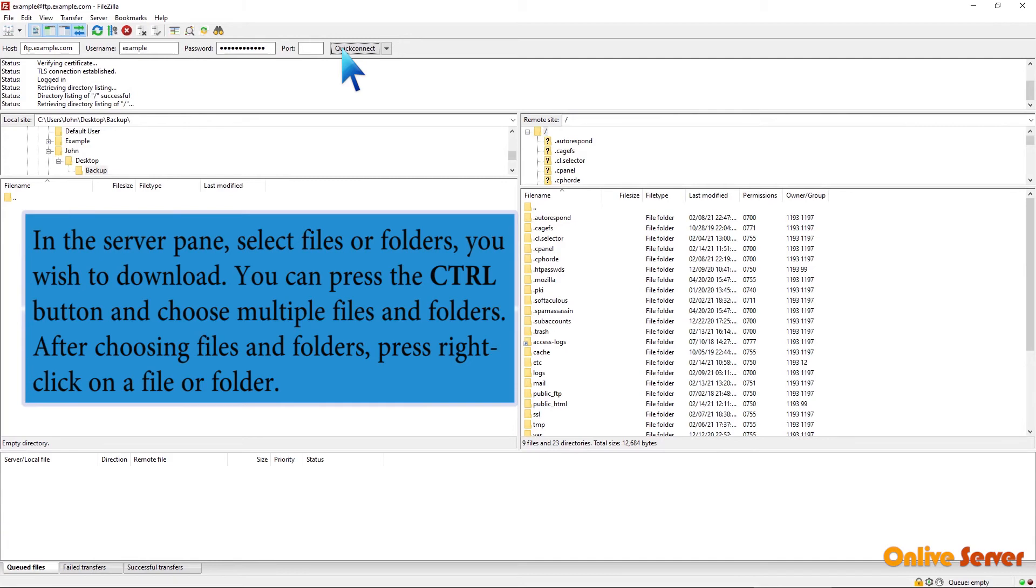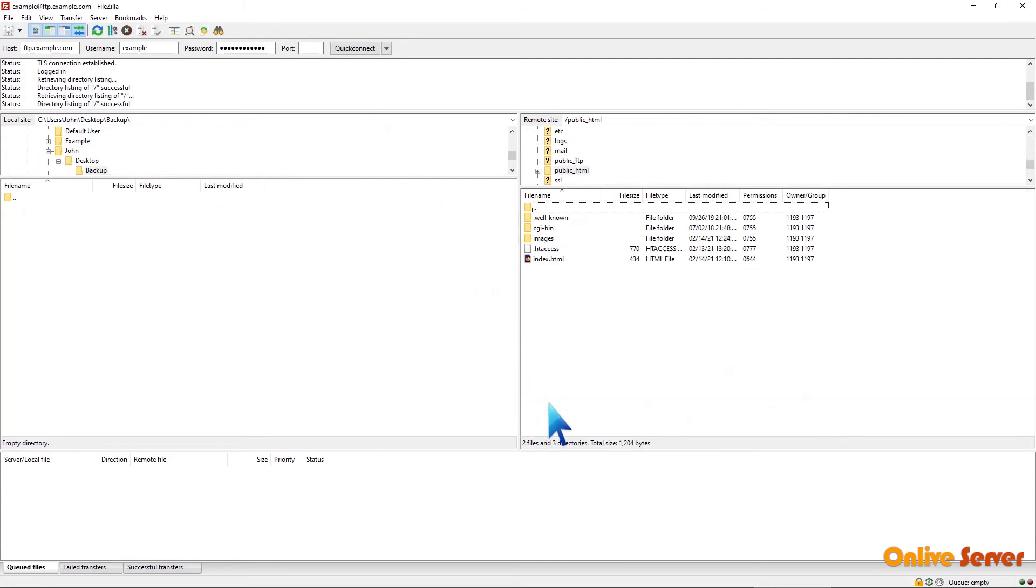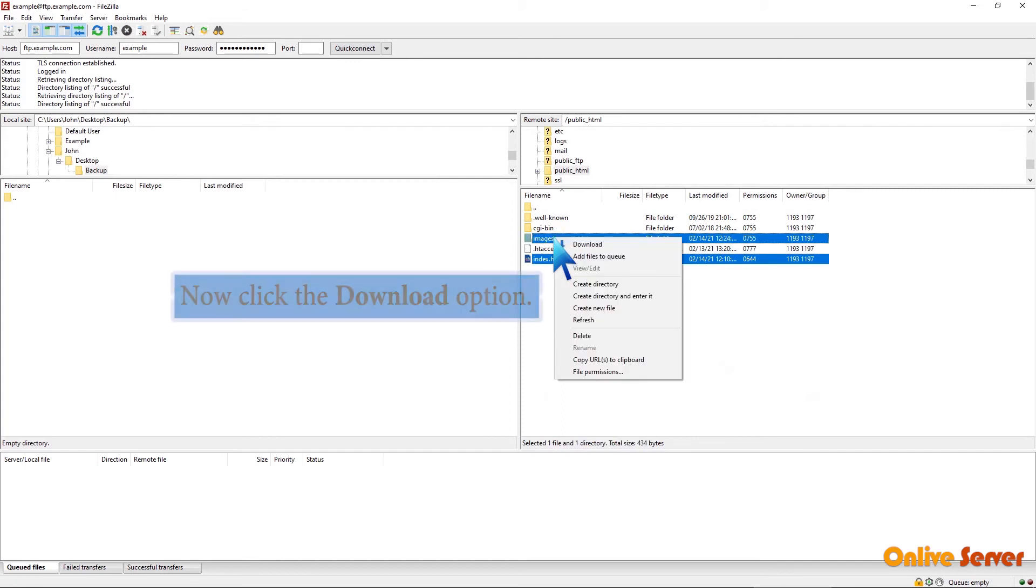press right-click on a file or folder. Now click the Download option.